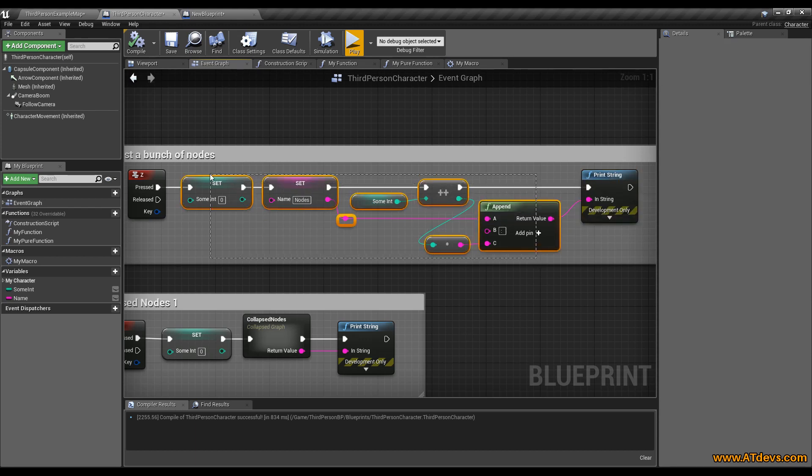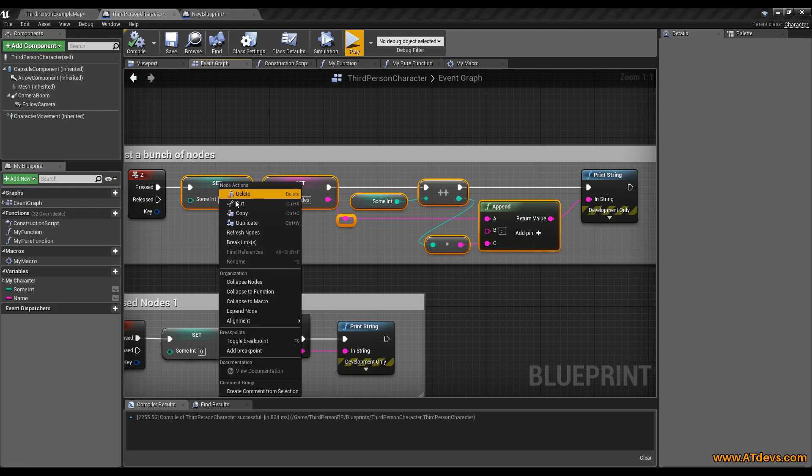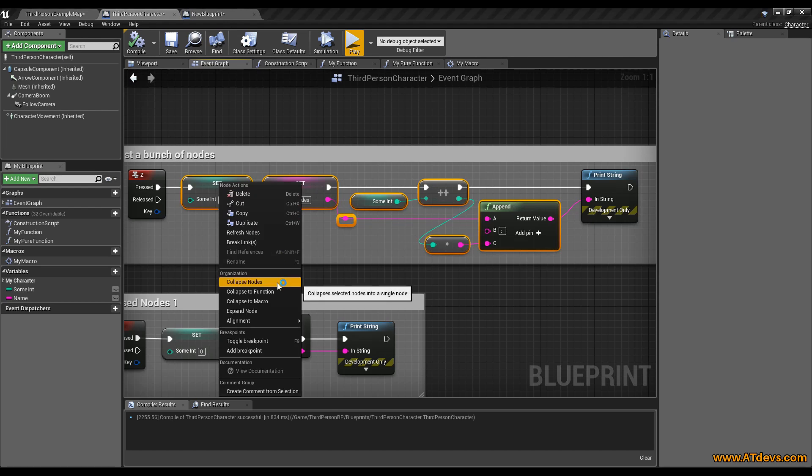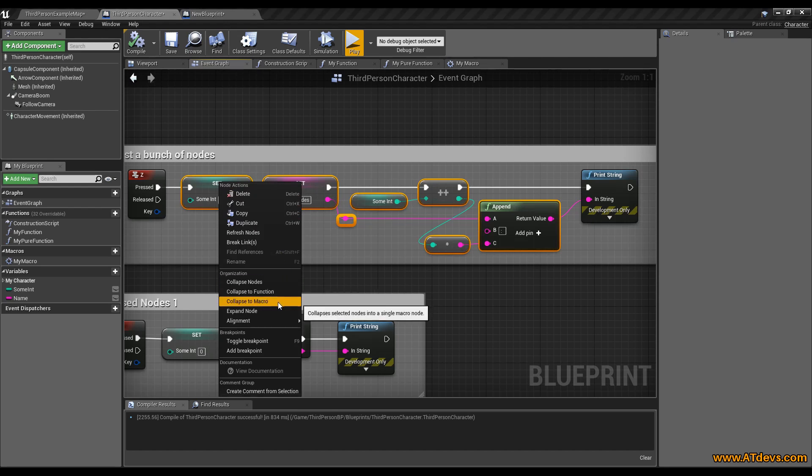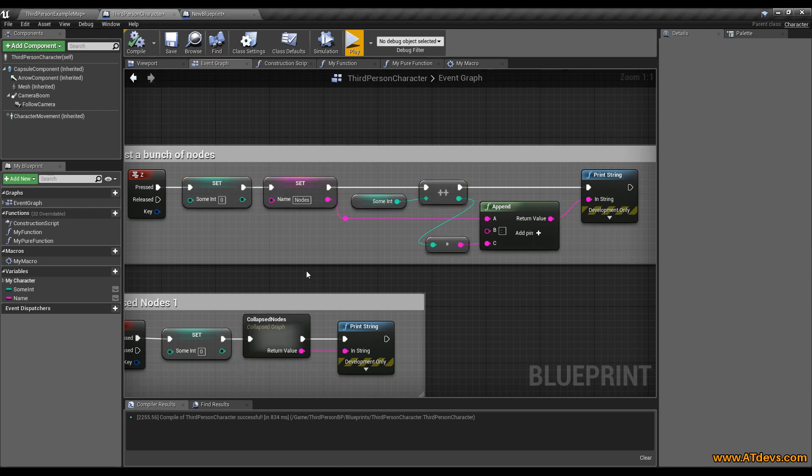So there are three things we want to cover here. If you select the nodes, you can press the right mouse key and you can select collapse nodes, collapse to function, and collapse to macro. That's exactly what I did.